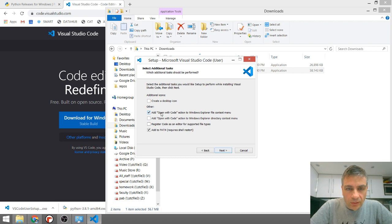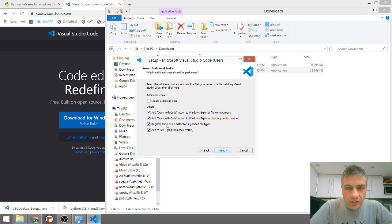Add open with code to your Windows file context menu, your directory context menu and register it as an editor. I recommend all of those. Add it to your path as well.